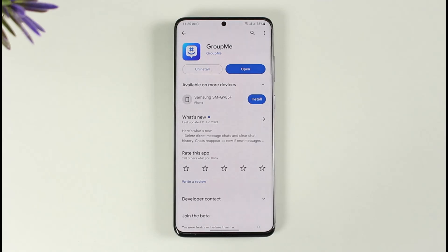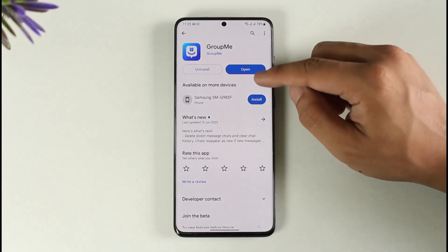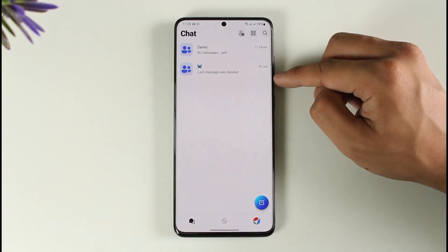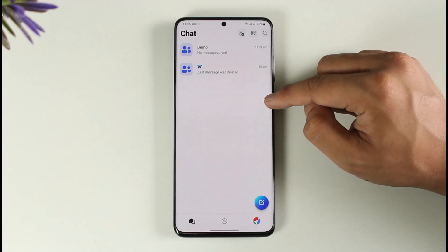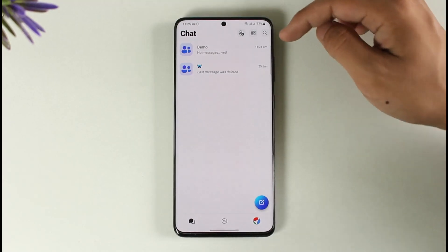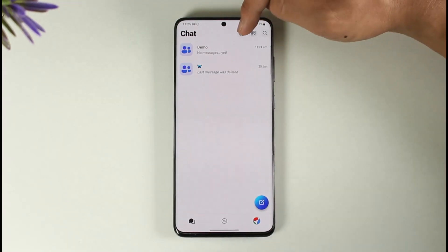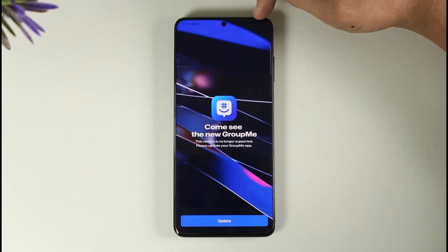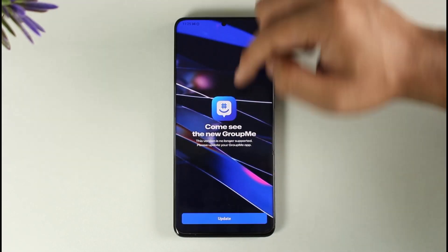If you want to add someone on the GroupMe app, simply open the GroupMe application. Once you launch the GroupMe app, tap the little contact icon from the very top of the screen.